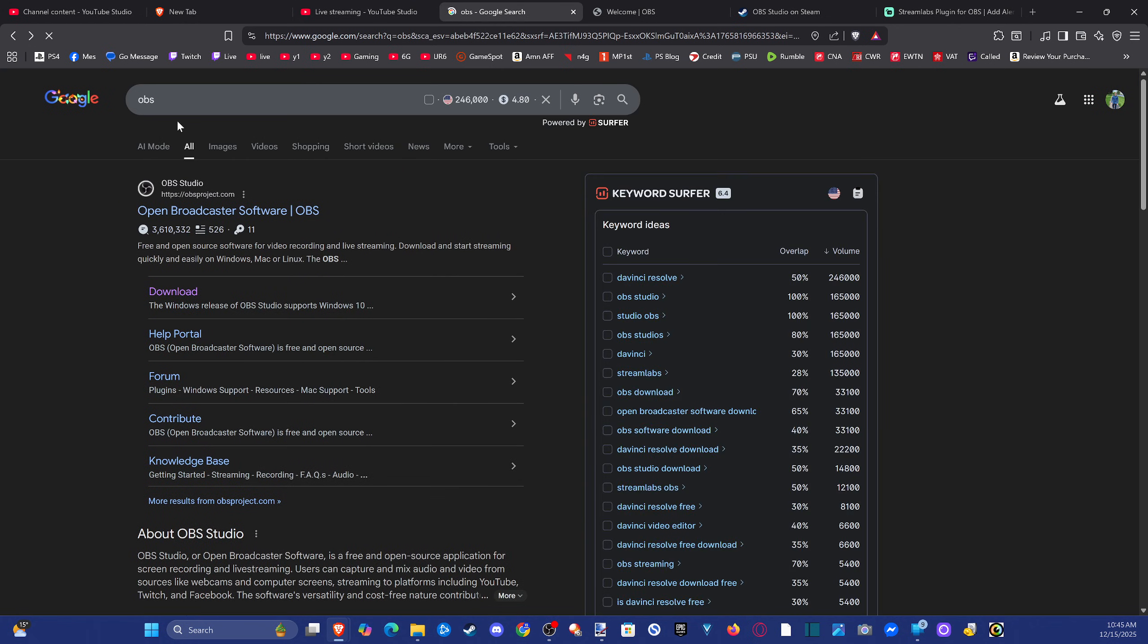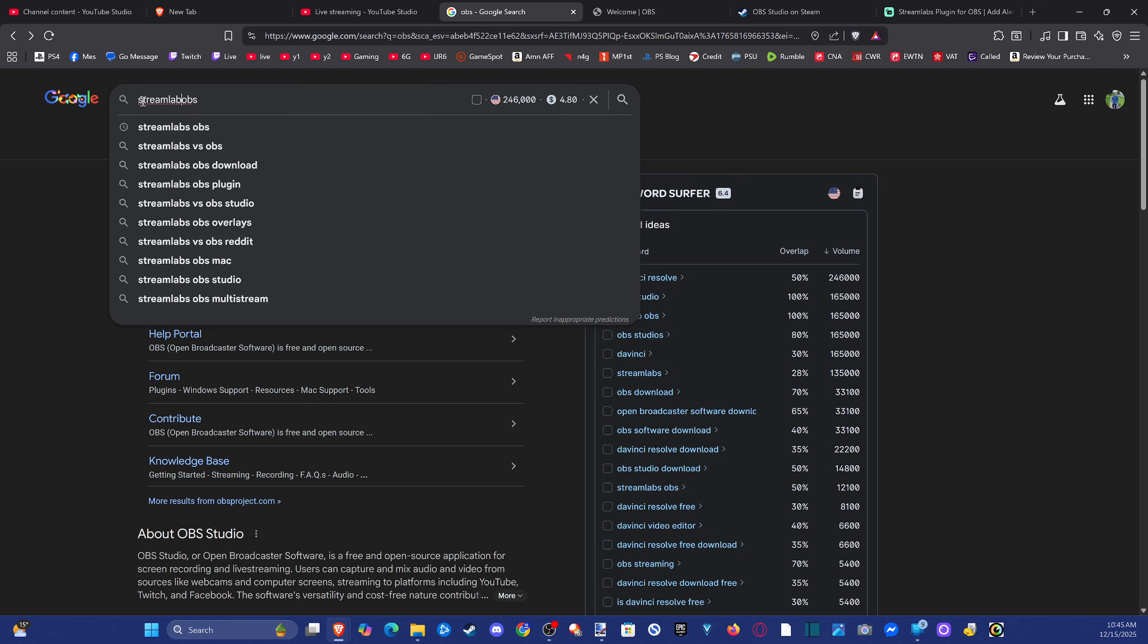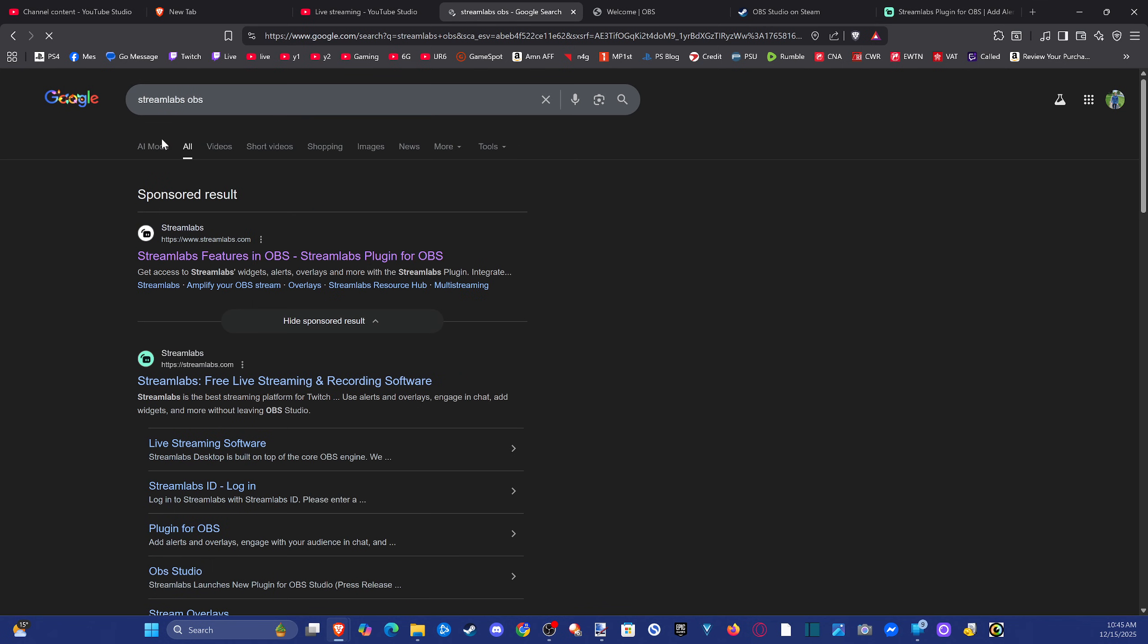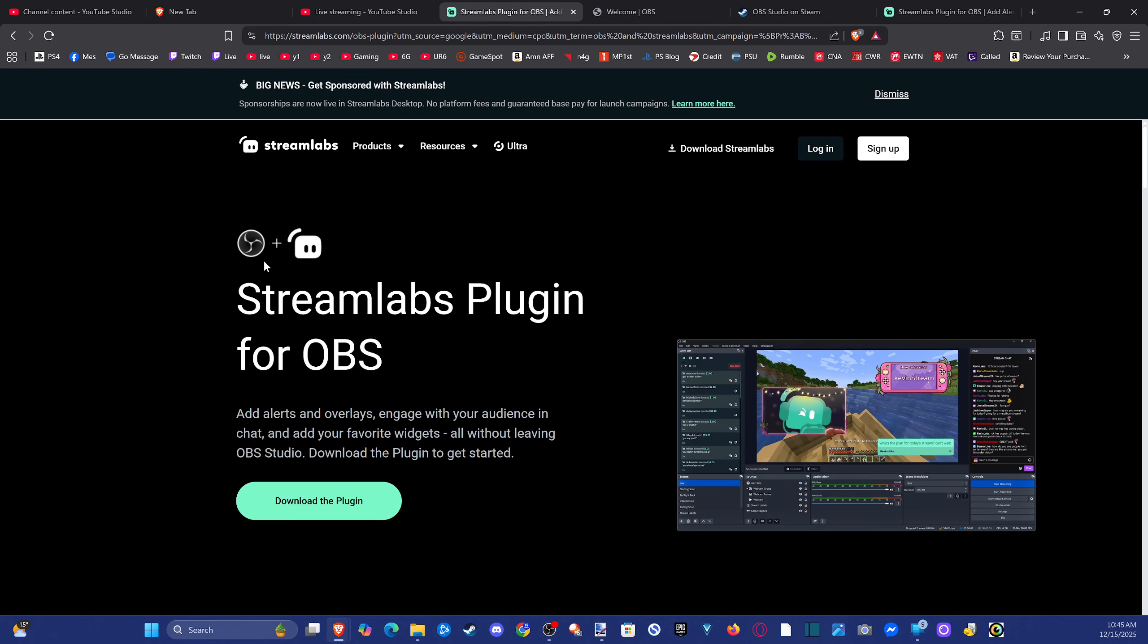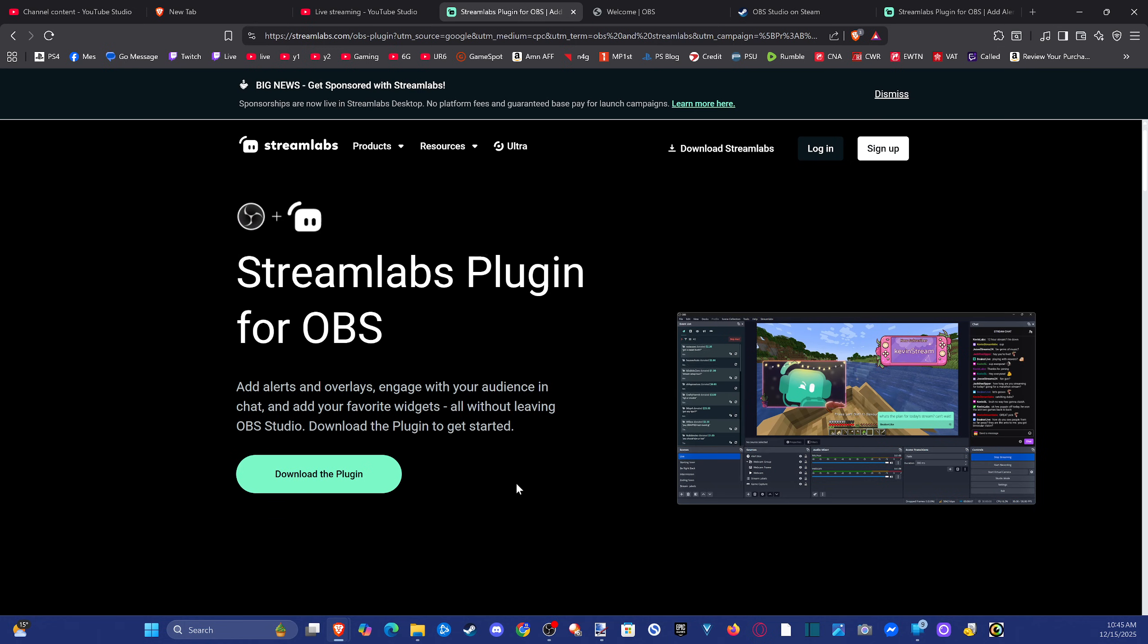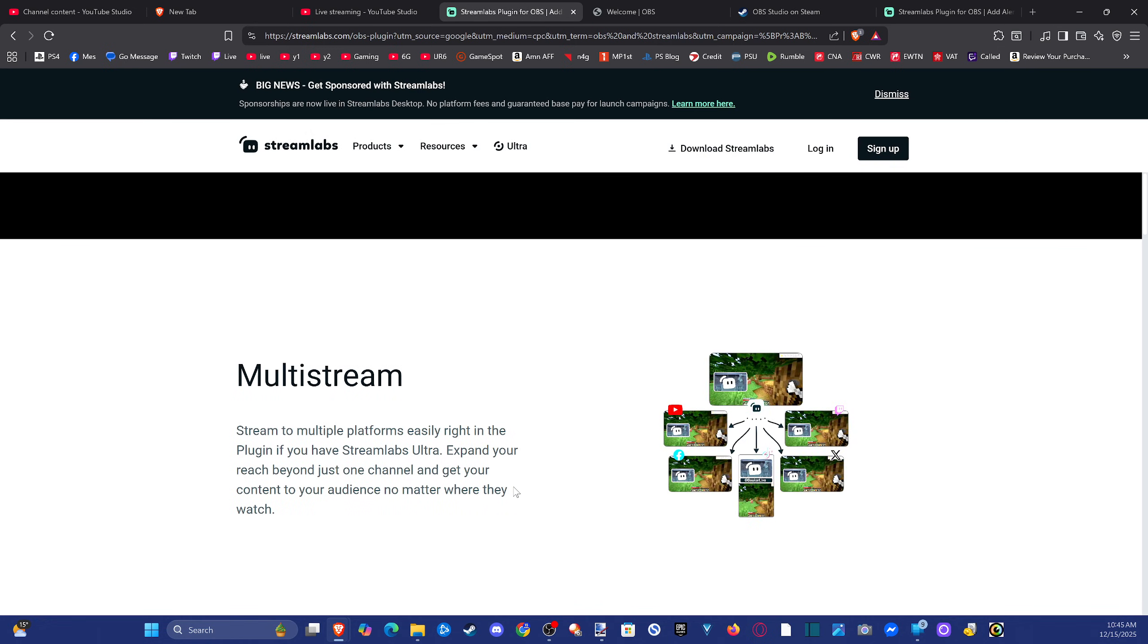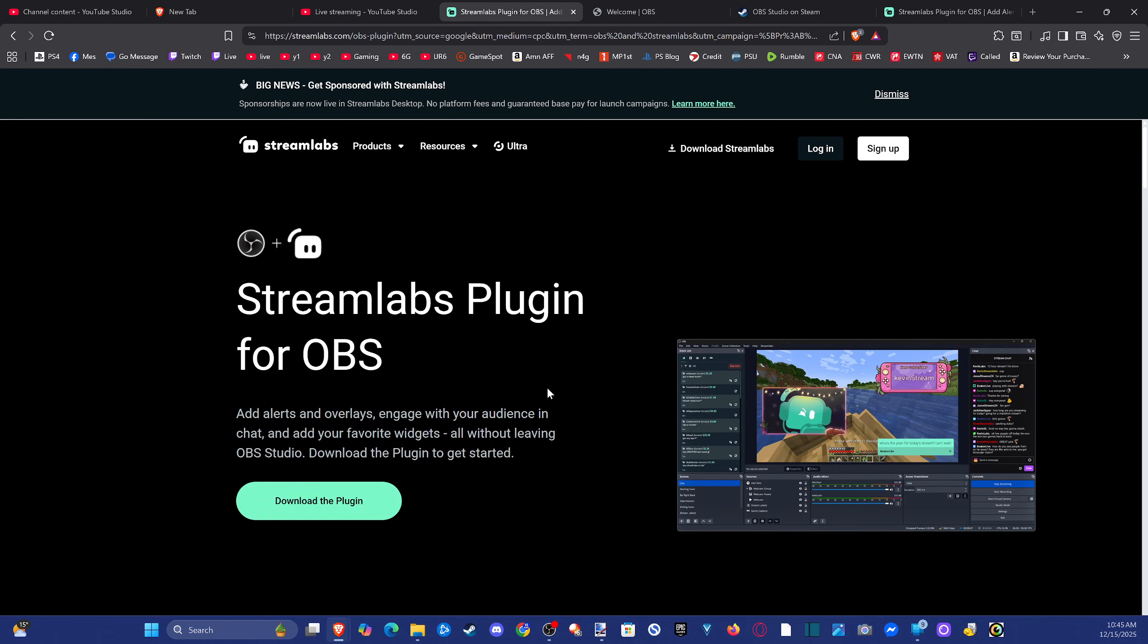Now there's also another OBS, it's called Streamlabs OBS. I don't believe I have this on my computer at the moment. However, this is going to be similar to OBS, except it's going to come with additional things like a store. You might like this version a little bit more as well, but it's pretty much functionally the same thing. I like OBS because there's less involved in it and it's just pretty streamlined.